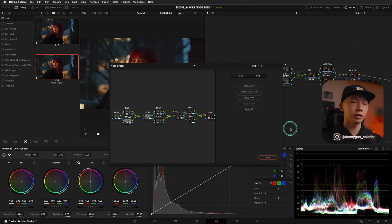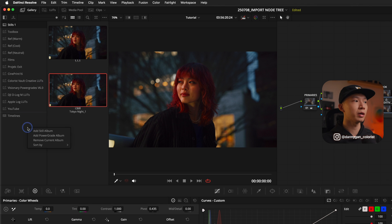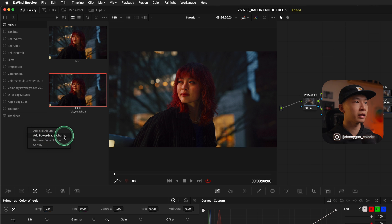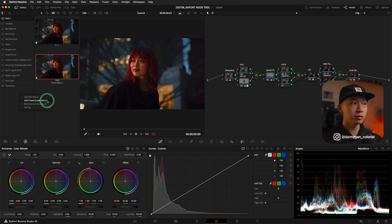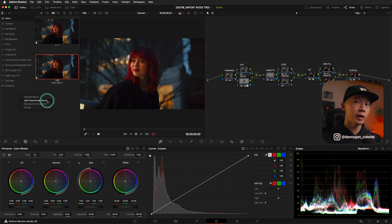If you want to take it one step further, there's another type of album in our gallery, which is called a power grade album. You can create a power grade album by simply right clicking in the gallery albums and selecting add a power grade album. Power grade albums are different from still albums in that still albums only appear in this particular project, but if you put a still in the power grade album, it will appear in all past and future projects.